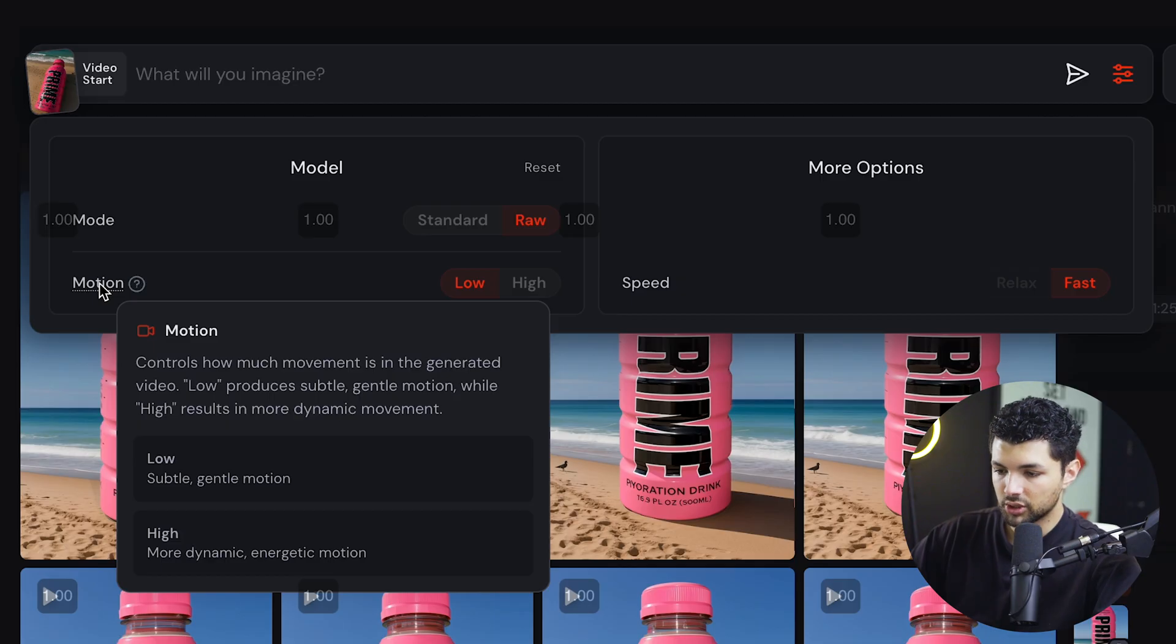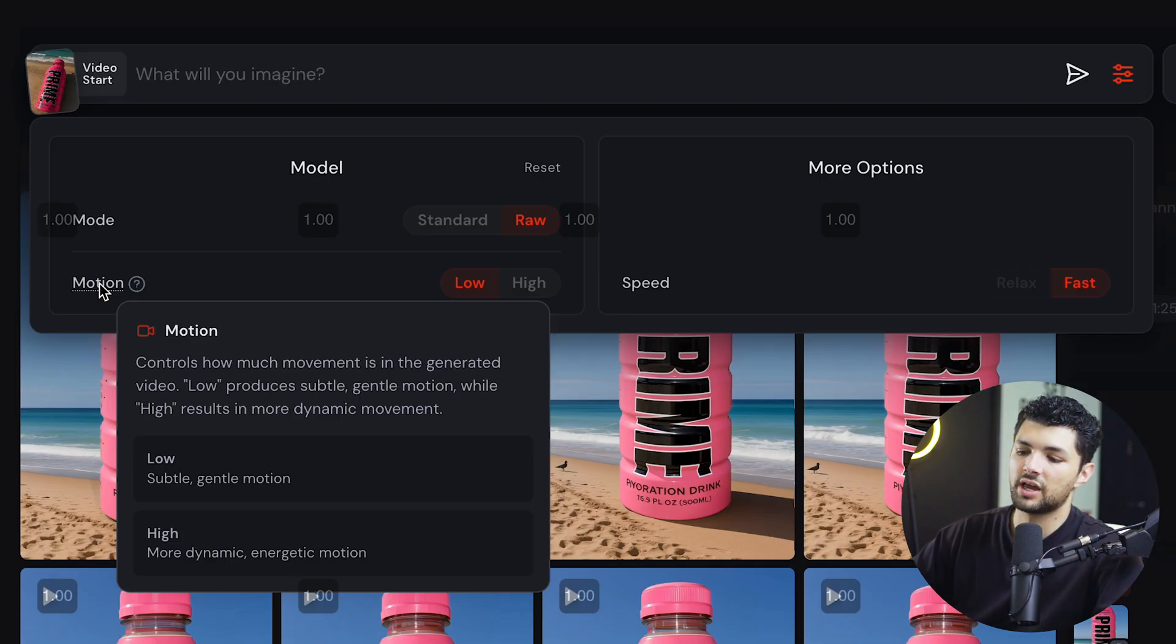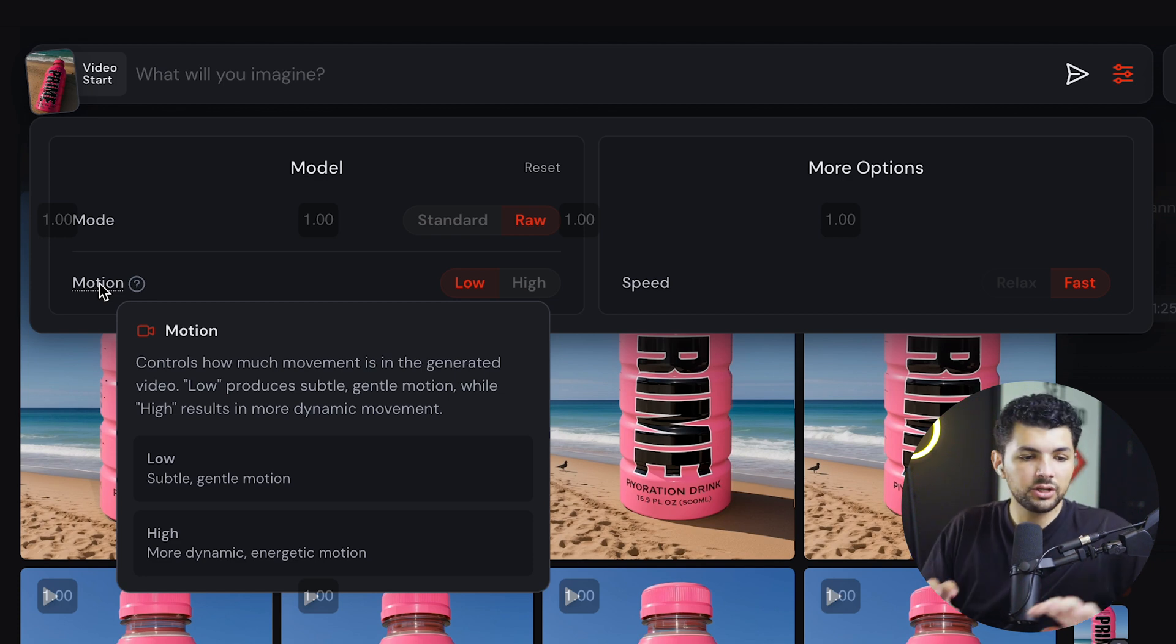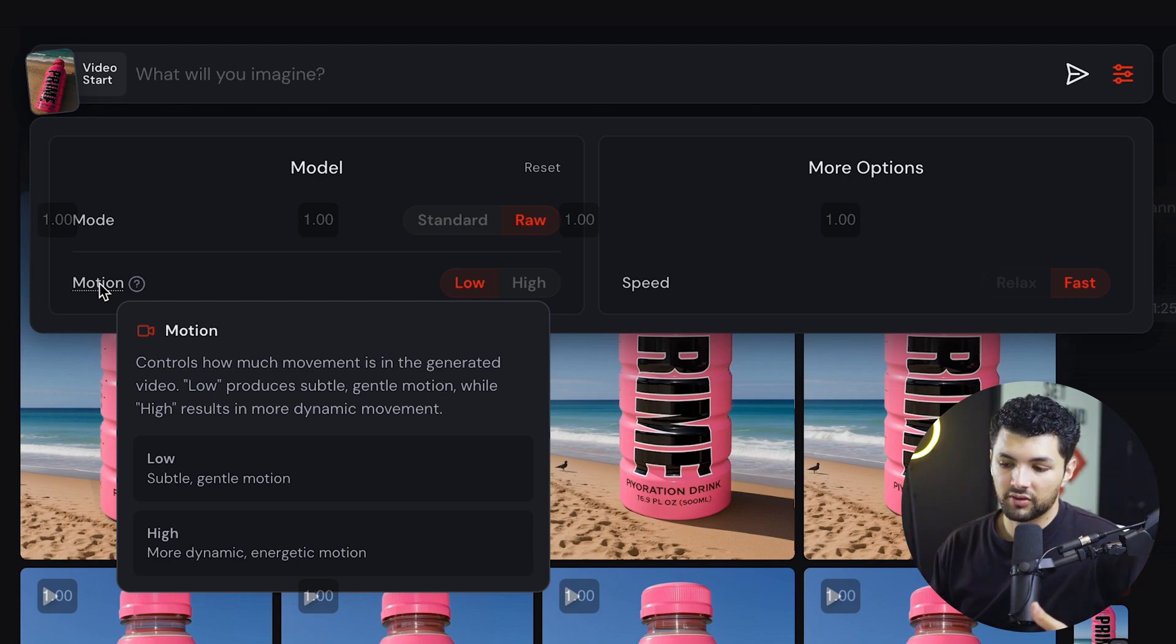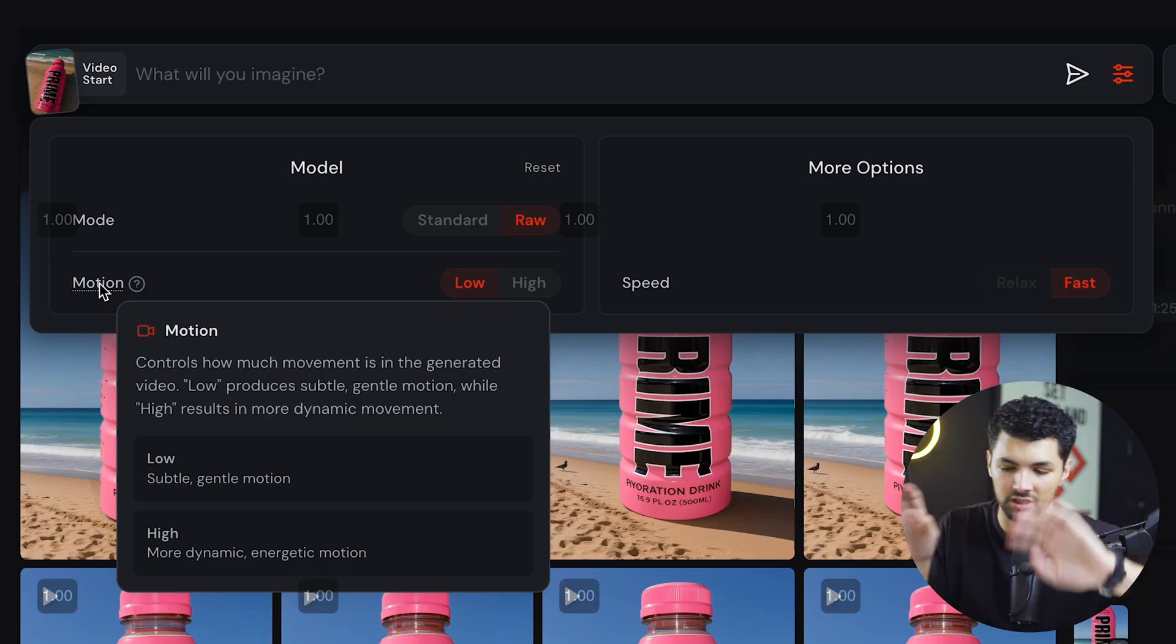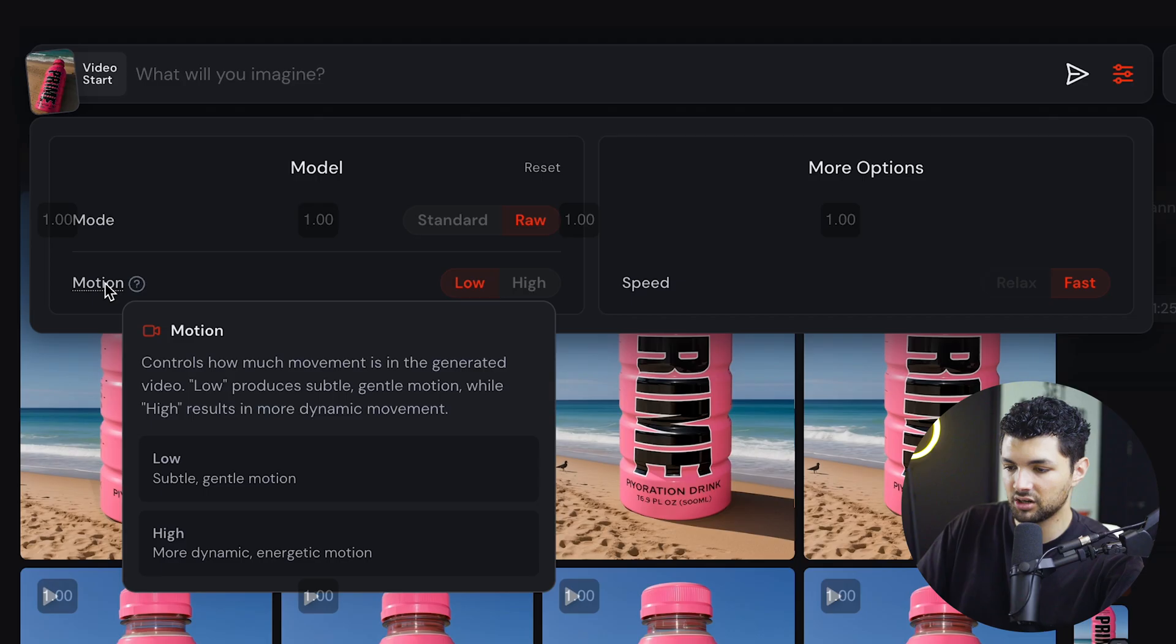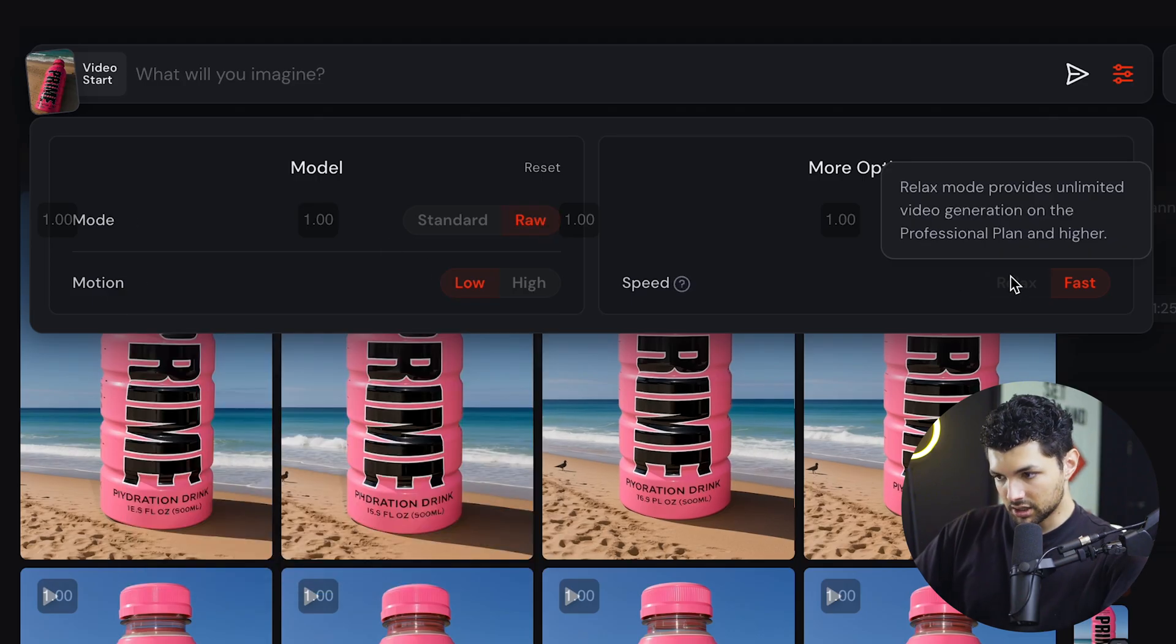So if I just animated an image of myself and I said hand gesture with low motion, it will look something like this. And if I said hand gestures with high motion, it will look something like this. So more sporadic, more energetic. But for the purposes of this video, we'll be using low and raw because we want to maintain it.